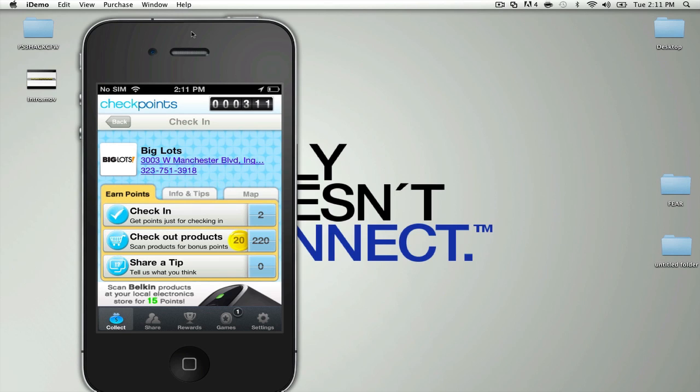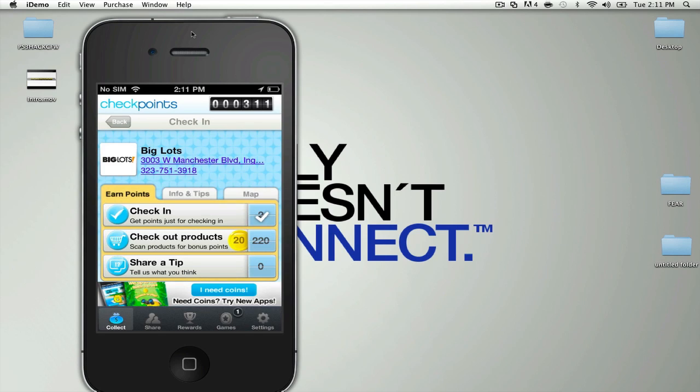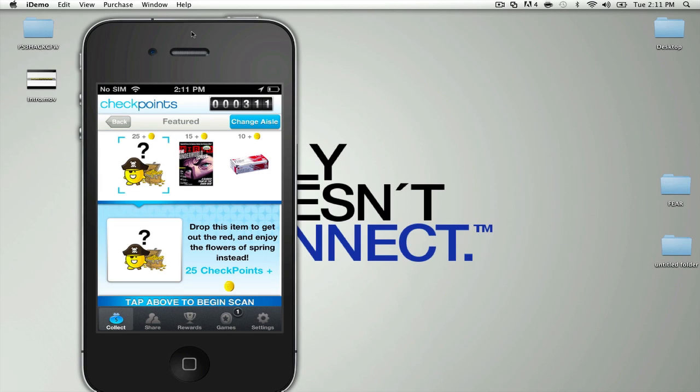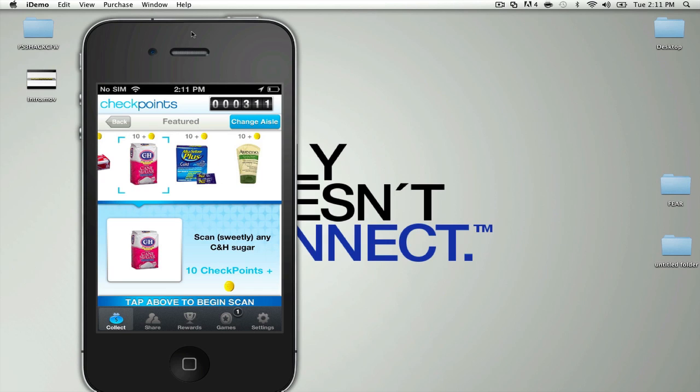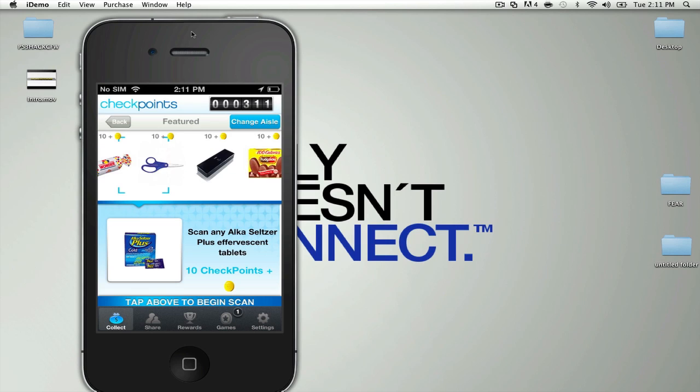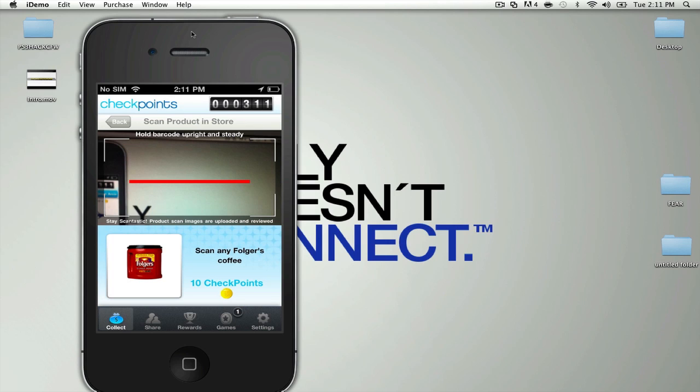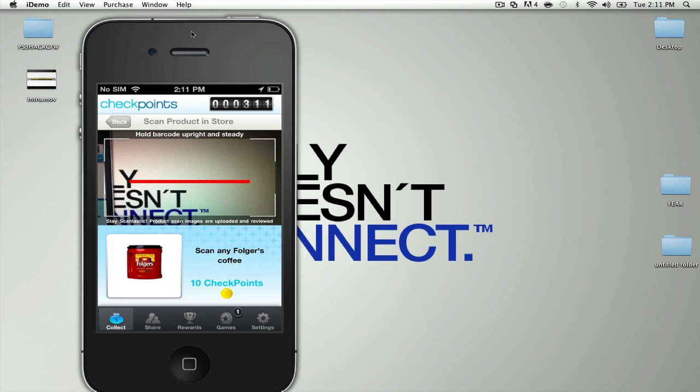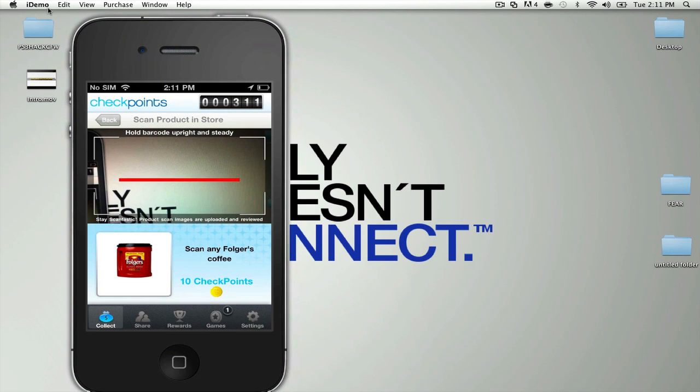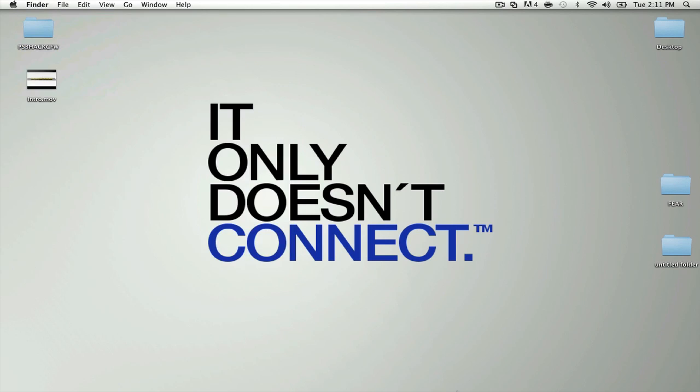That's one way you get points, by checking in. Another way is by checking out the products. Basically they show you some products and you have to go around the store looking for these products. There's 10 points for a scan of sugar, some Alka-Seltzer, some Folgers coffee. Basically what you do is tap on the picture and it brings up a camera. You're going to be taking a screenshot of the actual UPC code, which is the barcode.